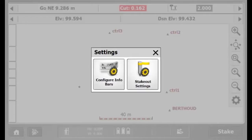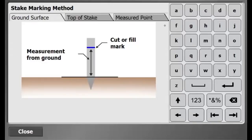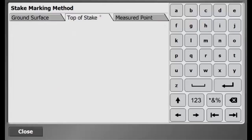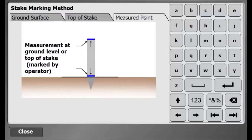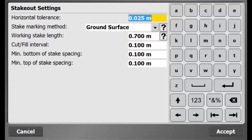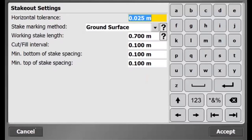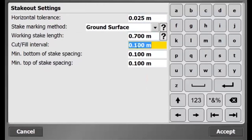Under the Trimble icon, settings, stakeout settings, I can view and edit my stakeout settings. The settings are based on how I can mark my elevation for my stake points from ground surface, top of stake, and measured point. The diagrams explain how it works and I can enter stakeout tolerance. I can also define the dimensions of my stake.